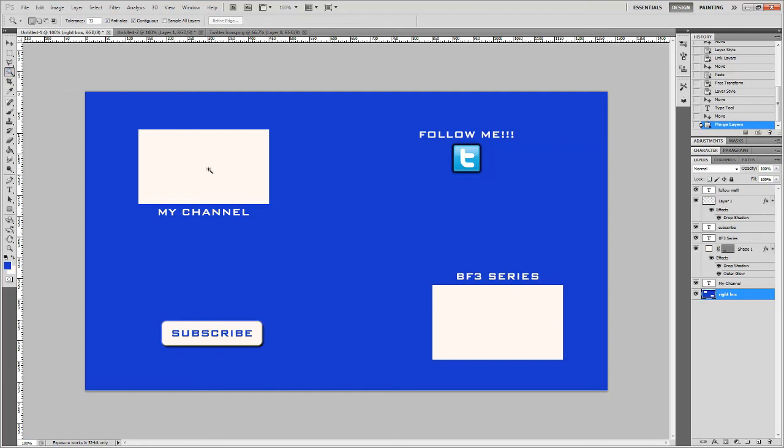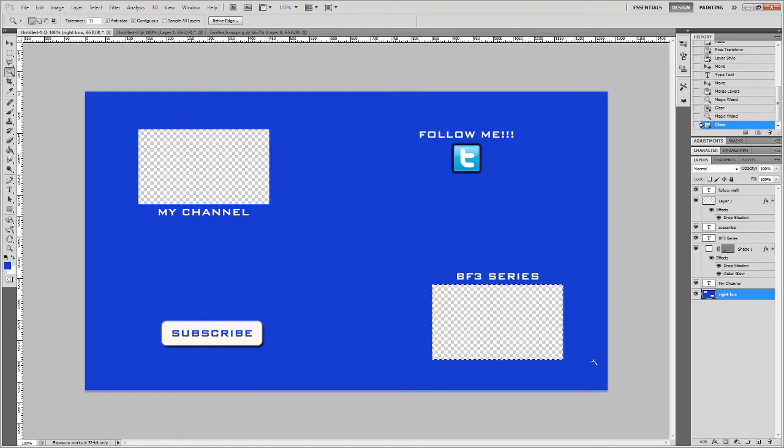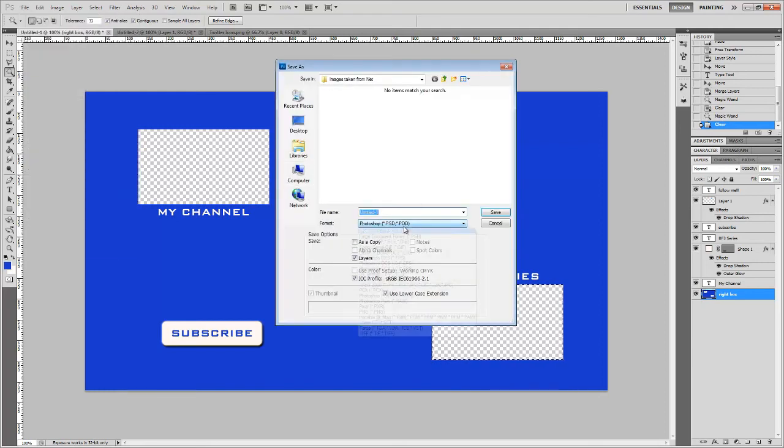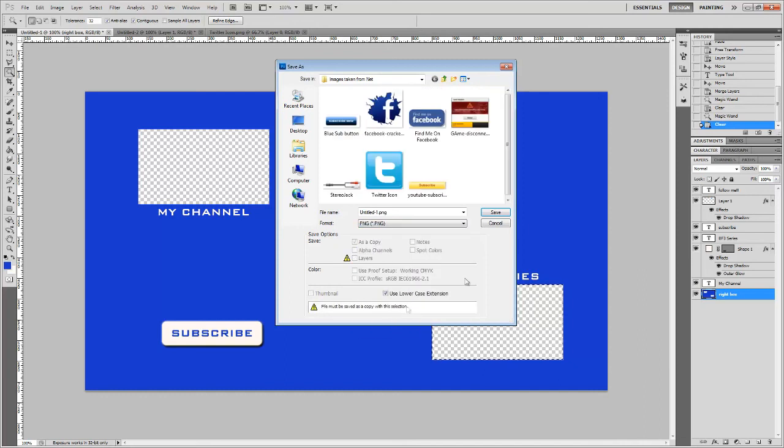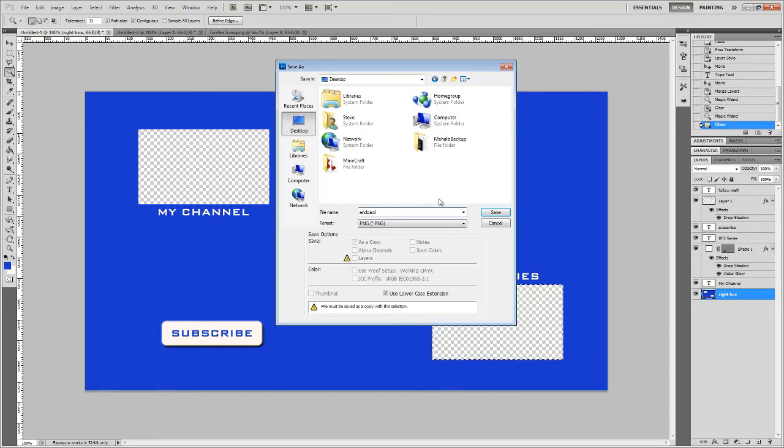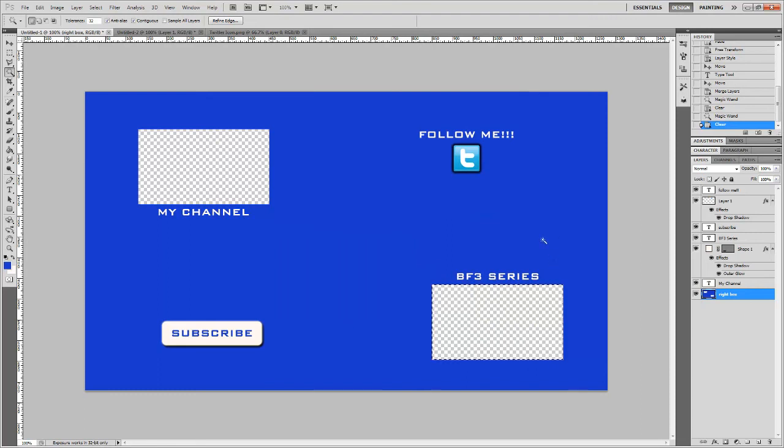Then I just take the Magic Wand Tool and select the white and hit Delete. Select the white and hit Delete. There you go. You now can save it as a PNG file. Save As, PNG, and you have an end card. Go to my second video to watch how to actually implement this into your video.